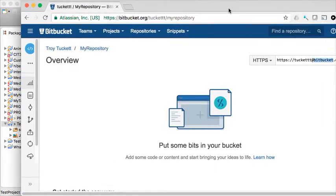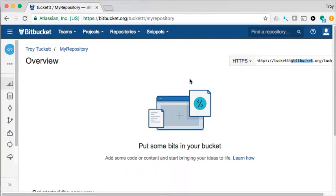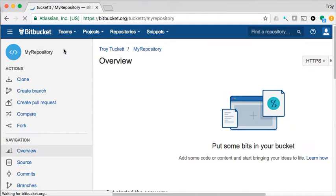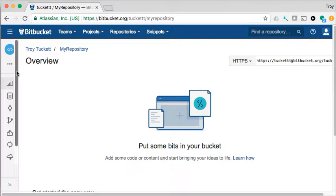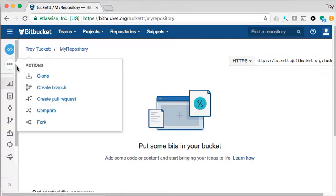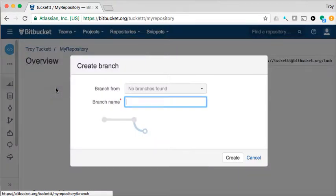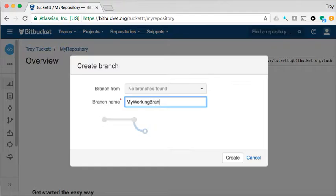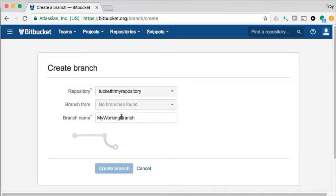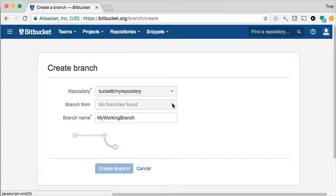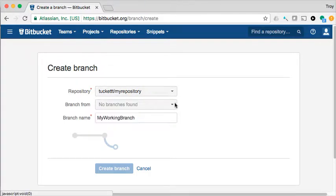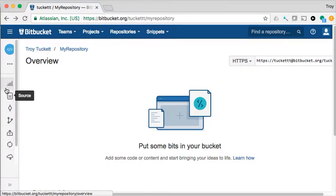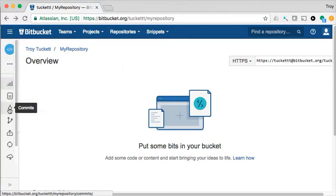So first of all, within your Bitbucket or GitHub, the first thing that we're going to want to do is we're going to want to create a branch. I'm going to create a branch on my repository. I'm going to call it my working branch, create. So it's creating a branch. Now it should be creating this from the head. So let me cancel here. If you did the same thing as me, I'm going to start.